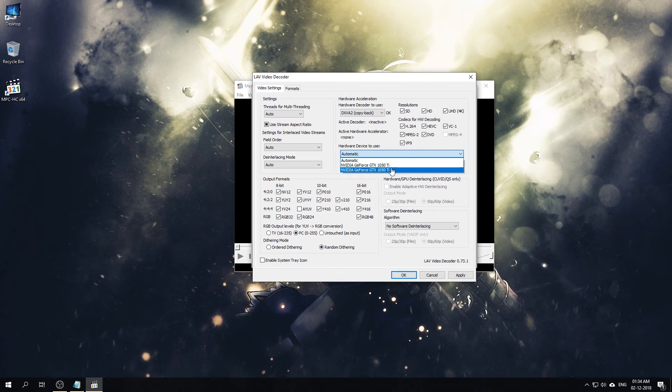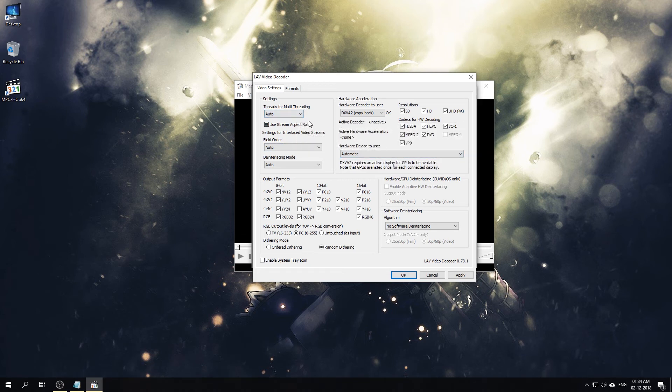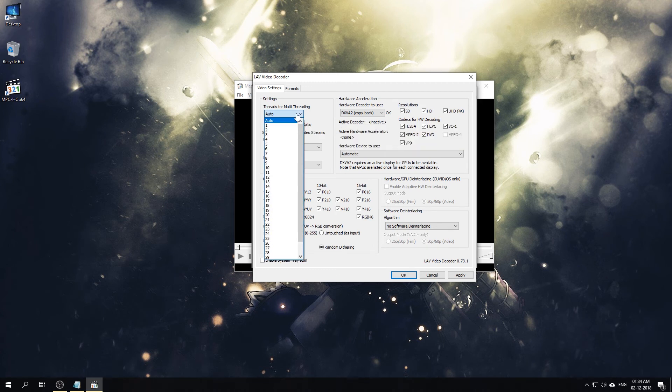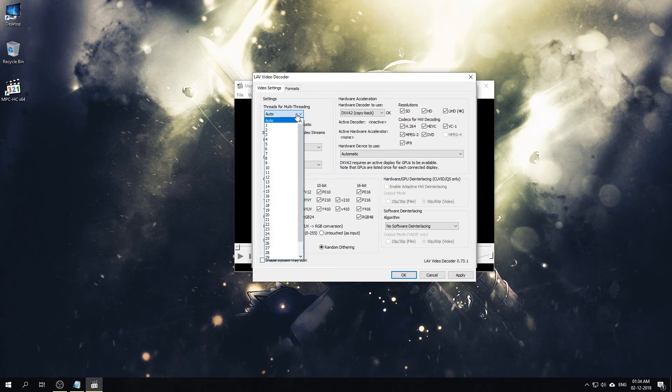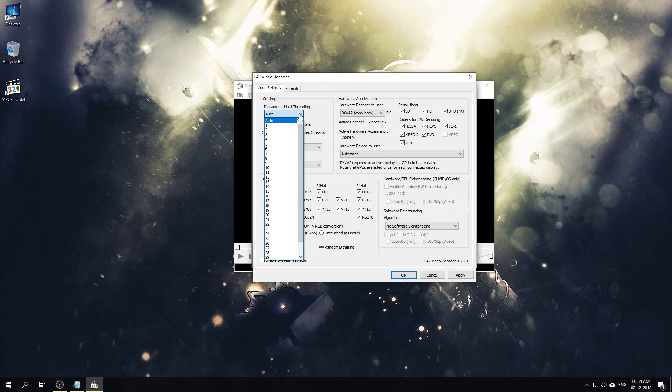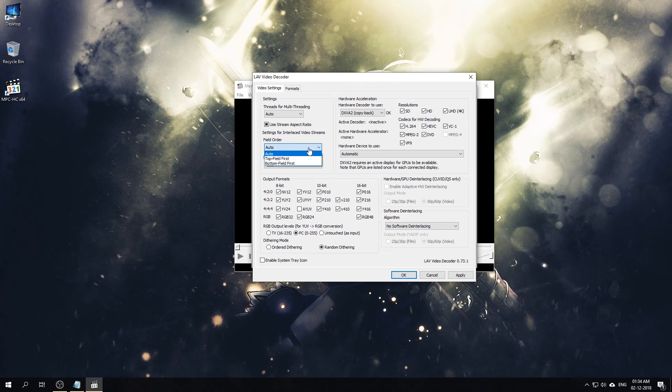You can select the hardware accelerator you want to use. If you have multiple graphics cards and you want to select a specific one, you can select it from here, but I'll just leave it at Auto. Same for the deinterlacing. Also for multi-threading, if you have a multi-core CPU and you want to keep some of the cores free, you can select the number of cores you want to use here or just keep it in Auto like with me. This is the setting for interlaced video streams that need to deinterlace. You can select your field order here and deinterlacing mode. Usually Auto works for me.